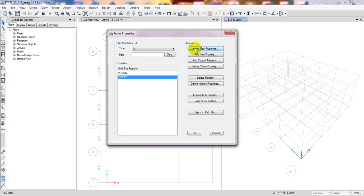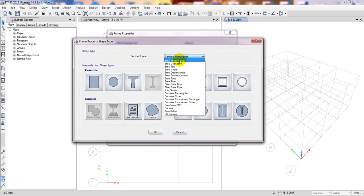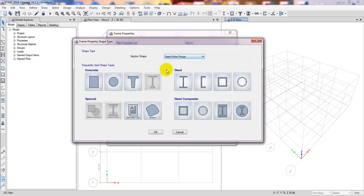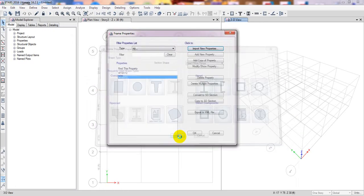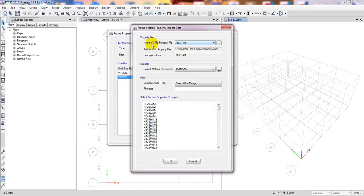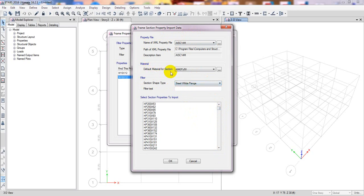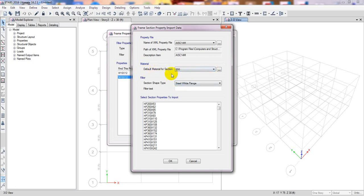Now we have to define our section properties. Click 'Import New Properties.' The section type we want is Steel I or Wide Flange. Click on 'I or Wide Flange.' When it loads, you'll see the XML properties type is AISC. They have many sections available. The selection shape is Steel I or Wide Flange, and the default material for the section should be our S50 Grade 50 steel.